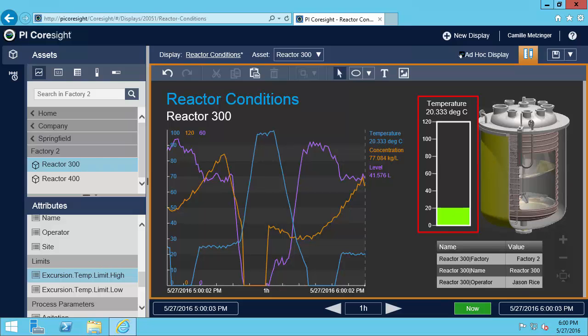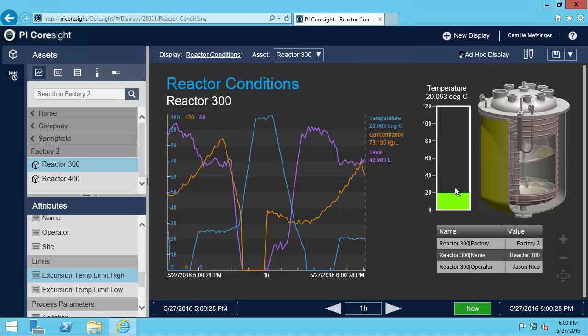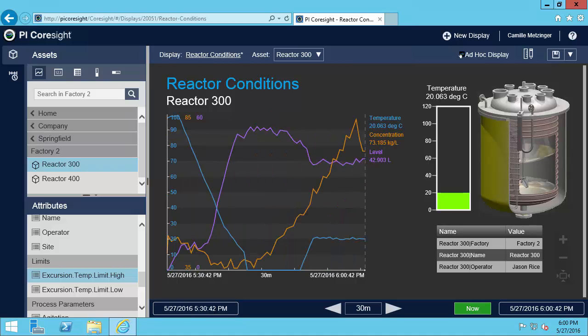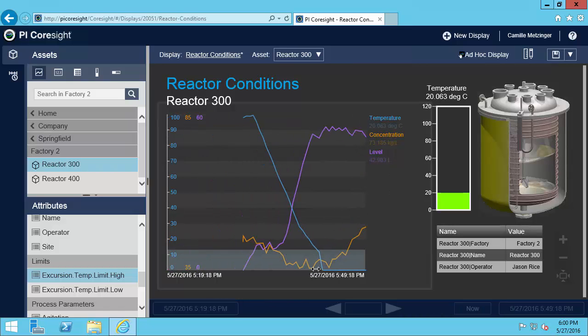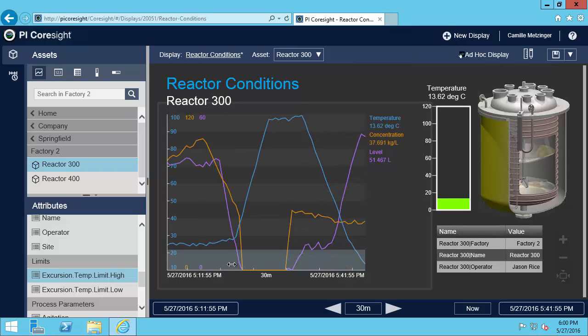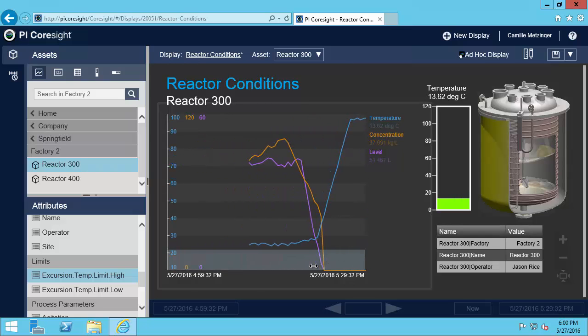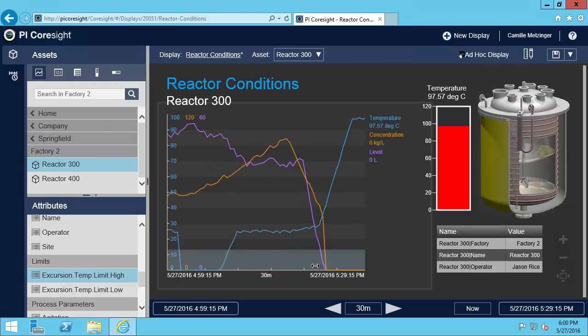Now let me scroll back in time and make sure we get the other behaviors that we just set up too. So let's shorten the time interval a little bit. Now let's take a look at the last time we had a temperature excursion. So it looks like right here.